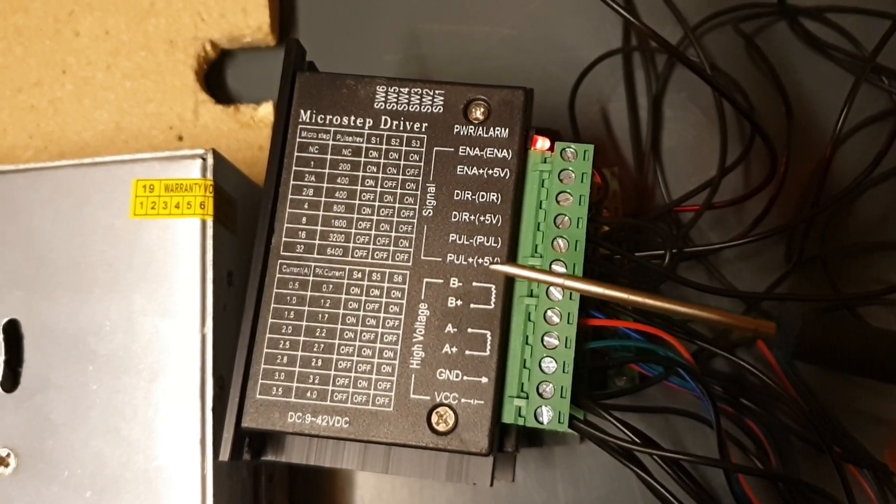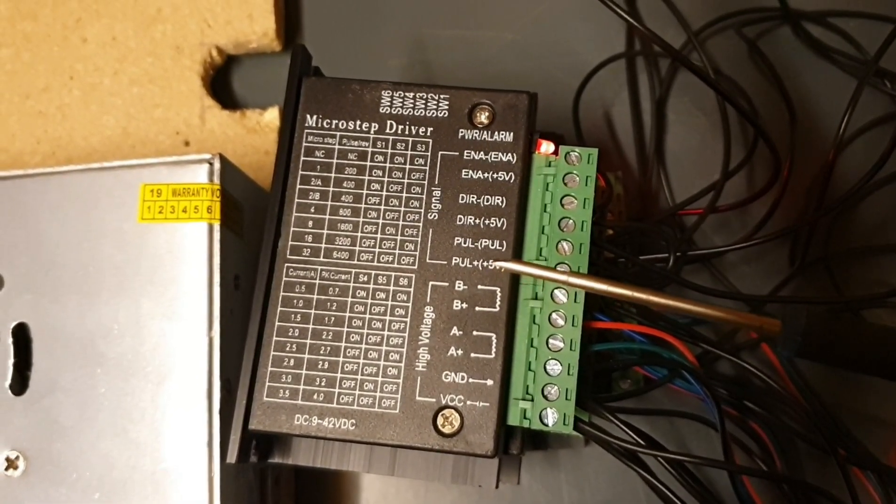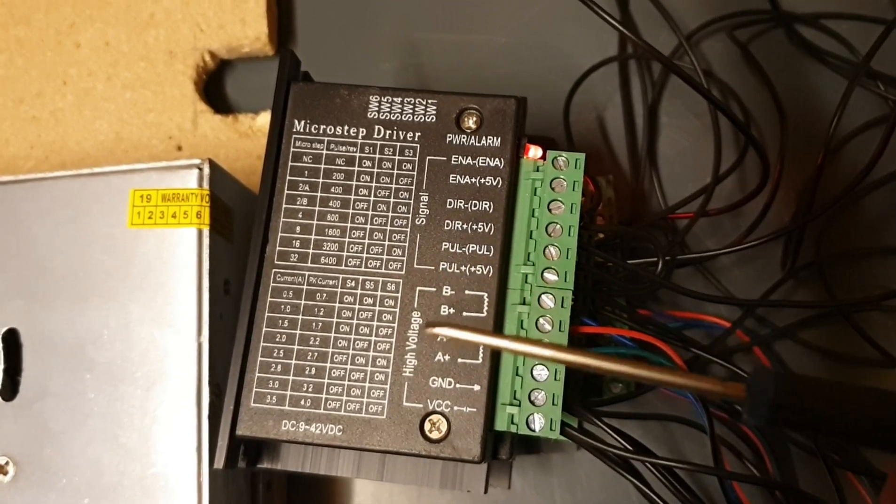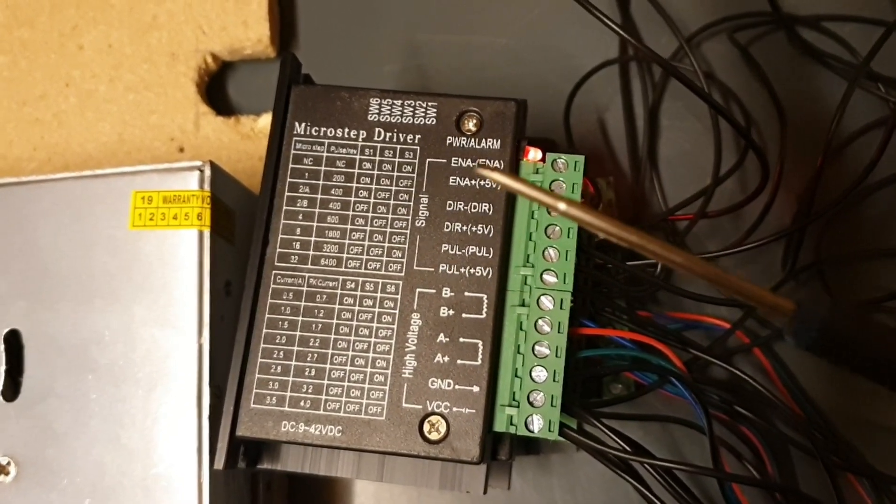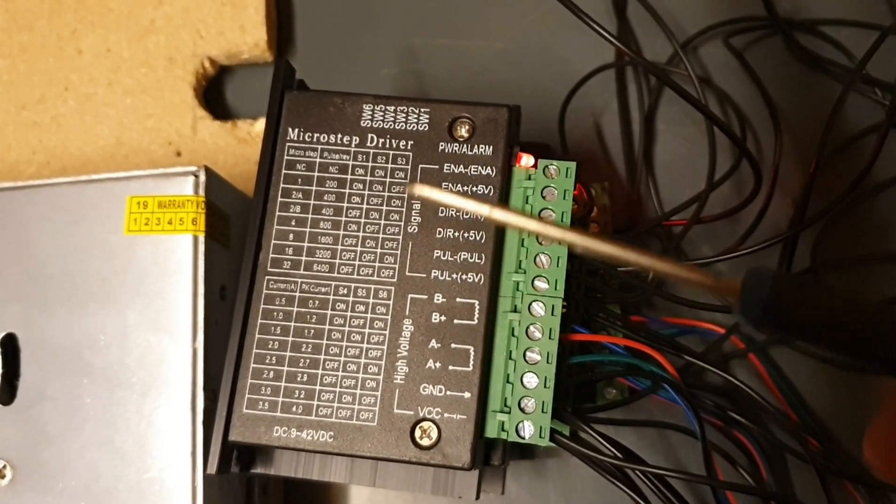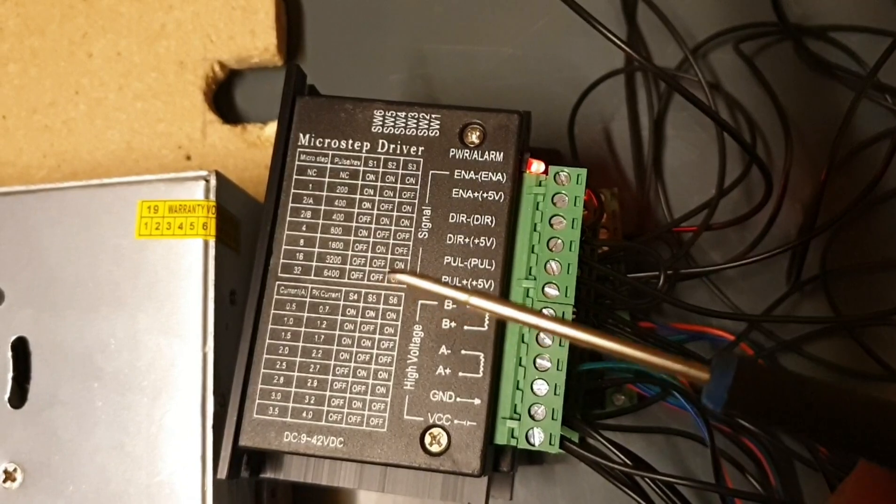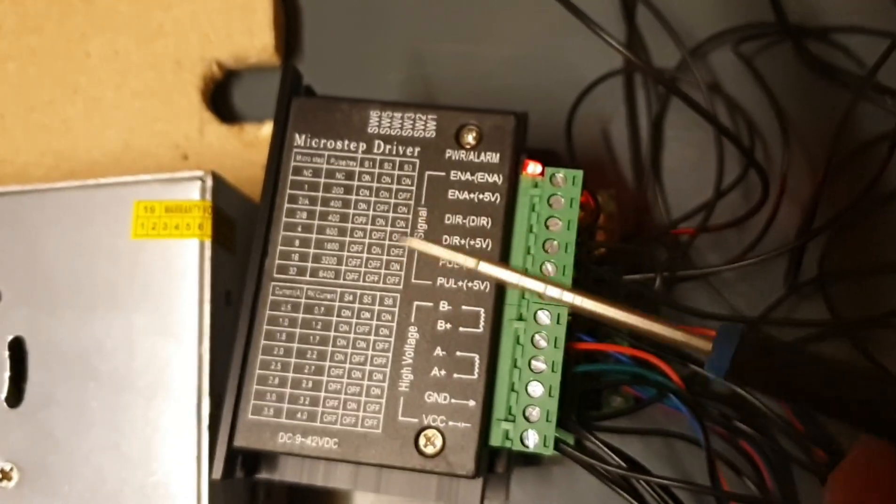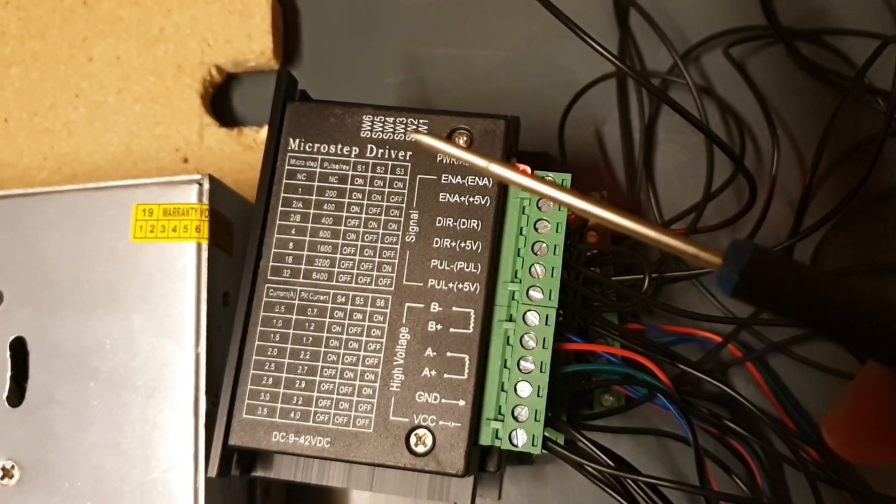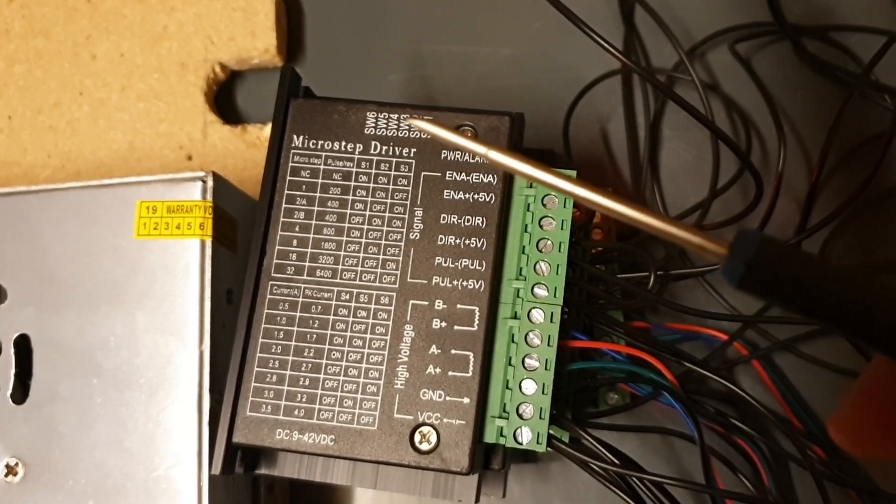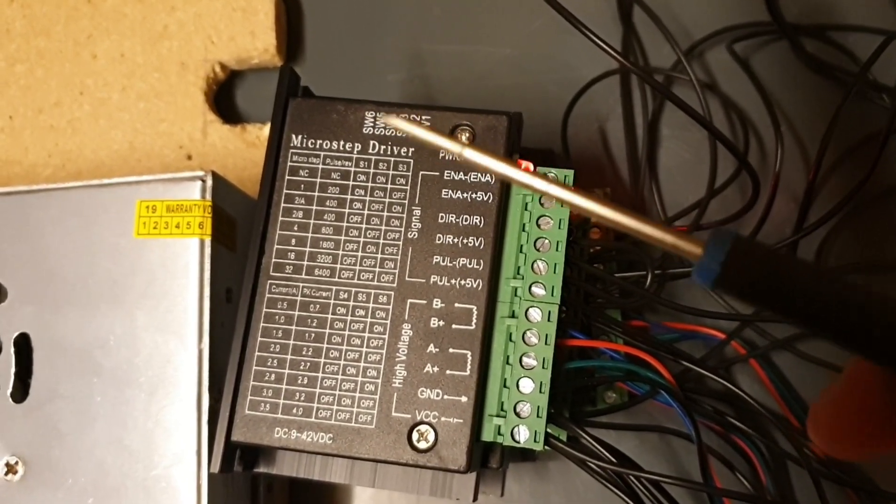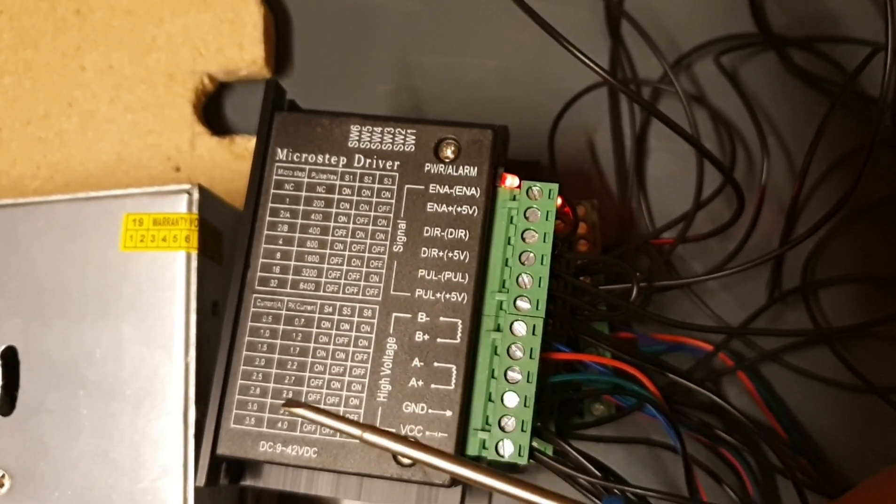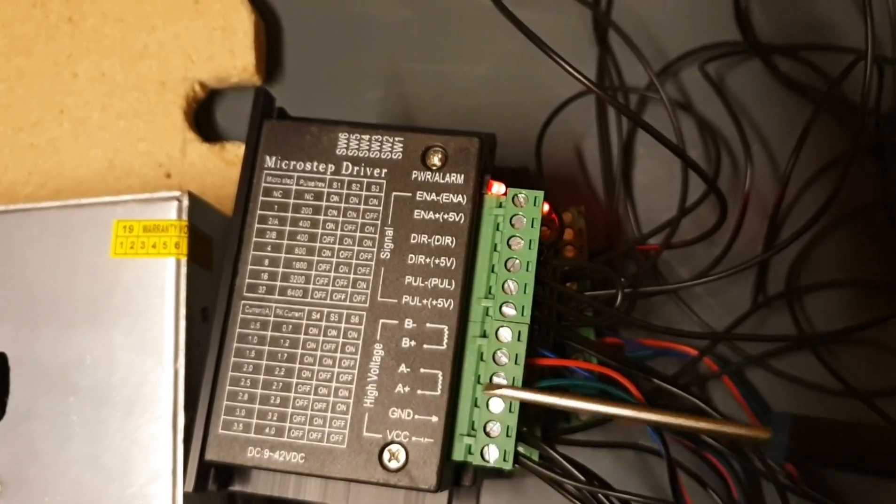Here, you get the pulse in. If you get the pulse in here, the stepper motor will move one step in one direction. Based on how you put these switches here. It has switches there. Three for pulse and three for how much current the stepper motor will need.